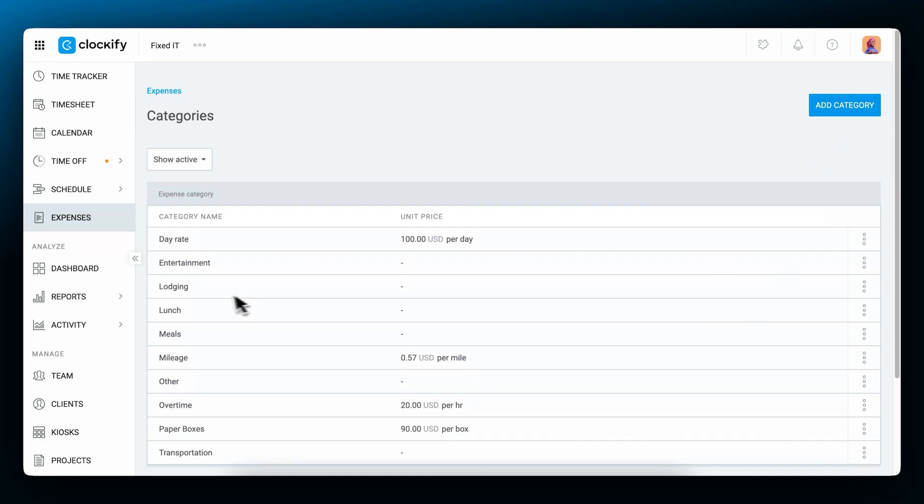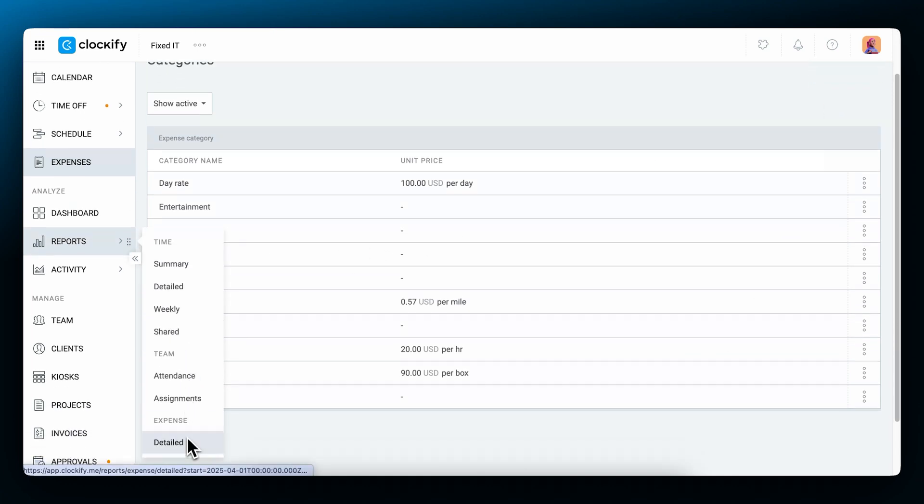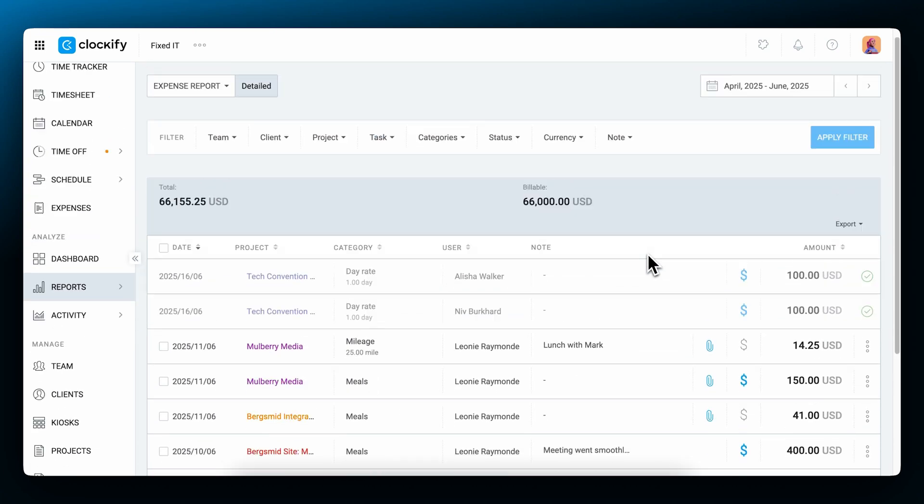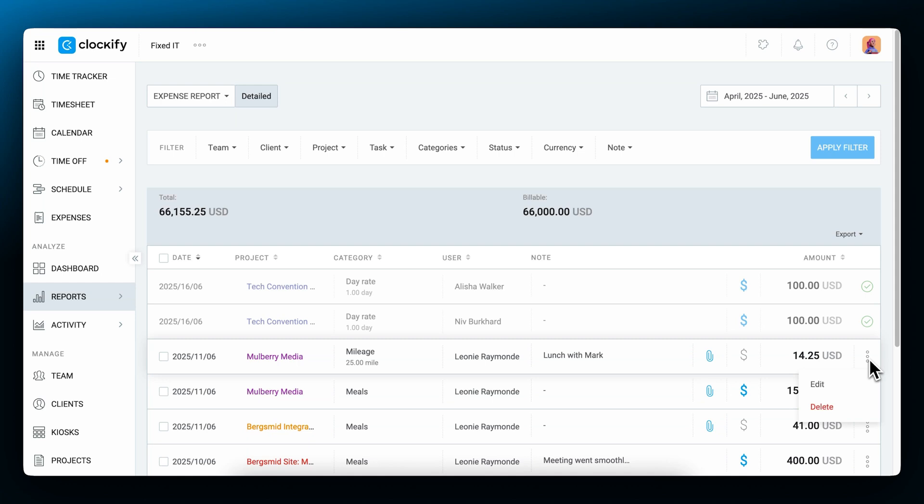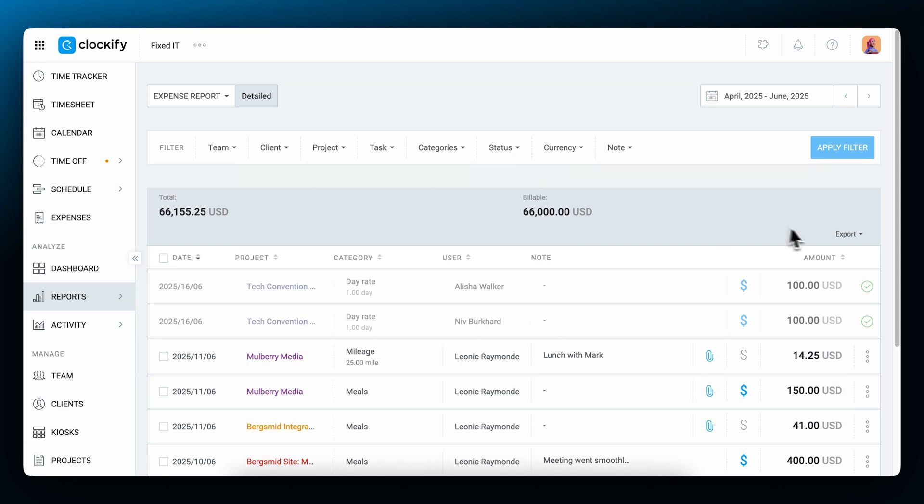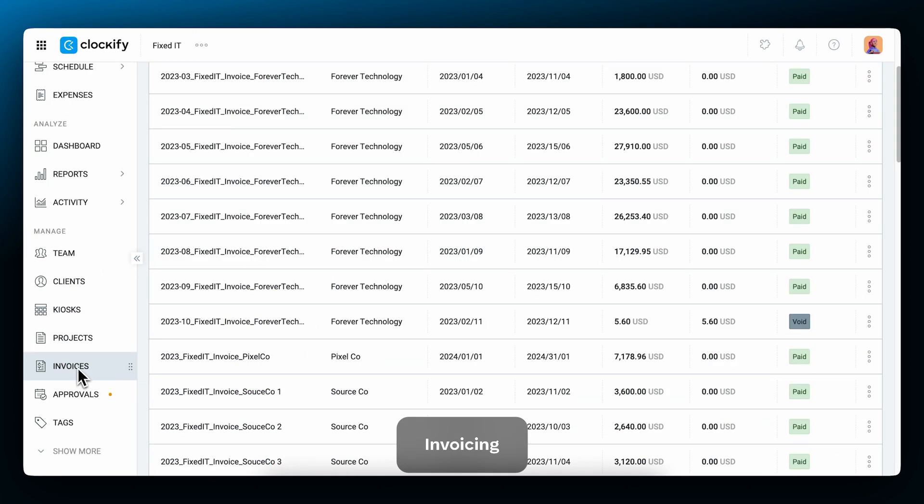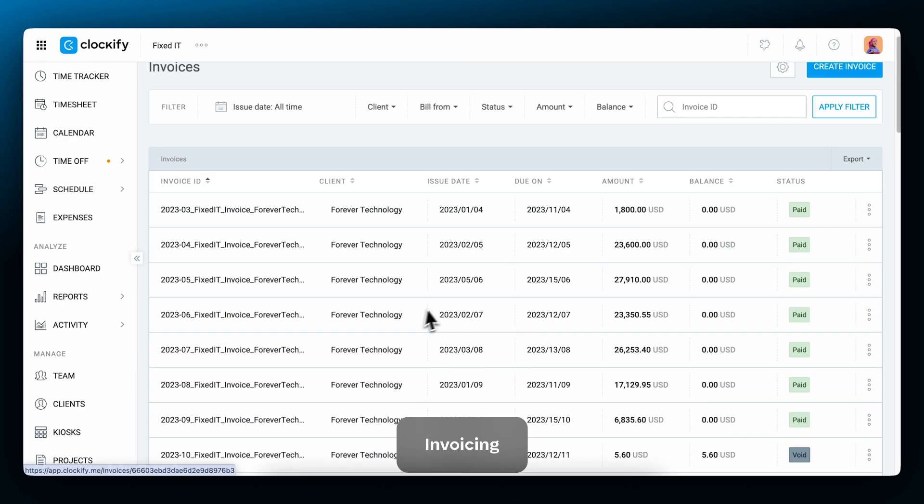In the expense report, you can see all your recorded expenses. You can edit them, filter them by client or status, and export. Finally, let's cover how to invoice clients.